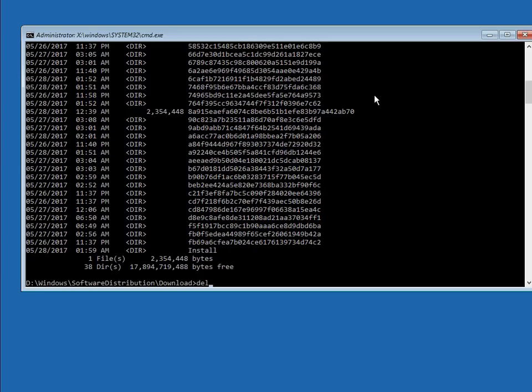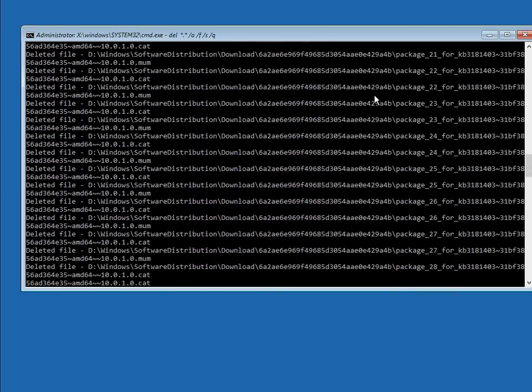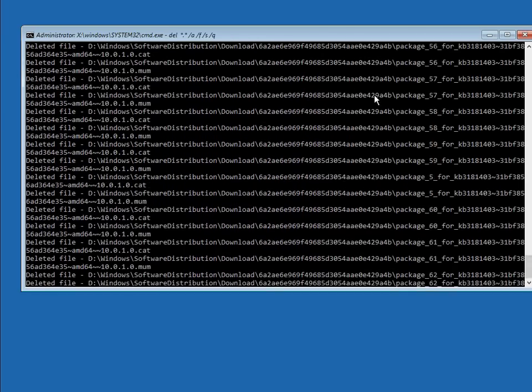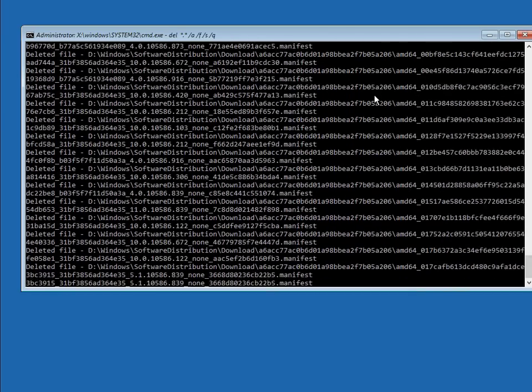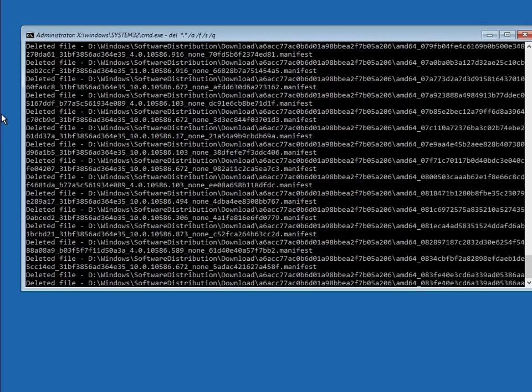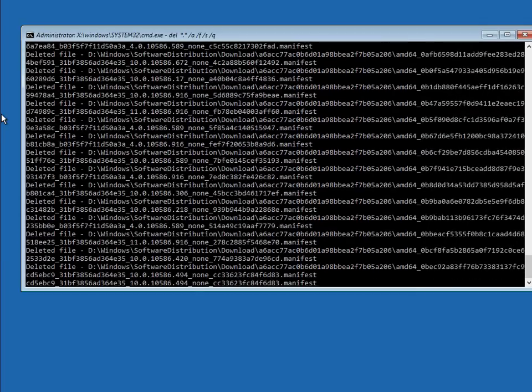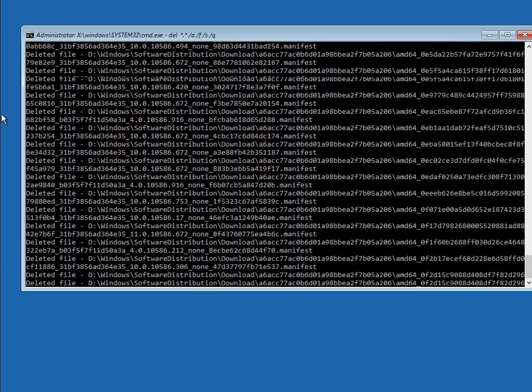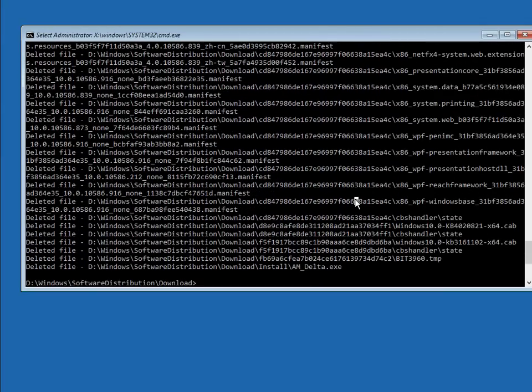So all we need to do is run the delete command. When you run this command, it's going to go through and delete every single file. The process is finished.